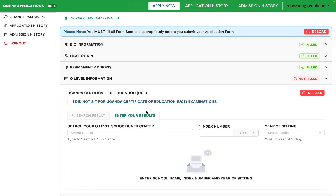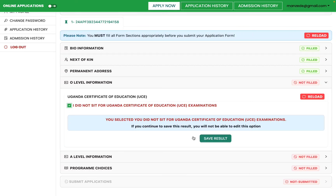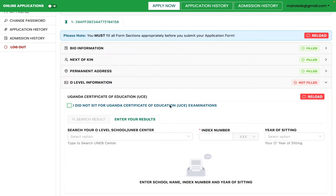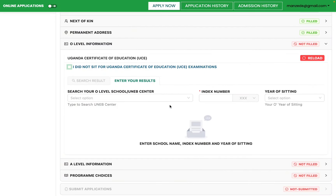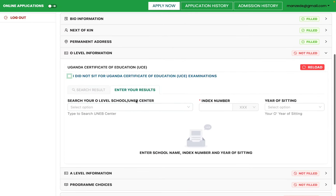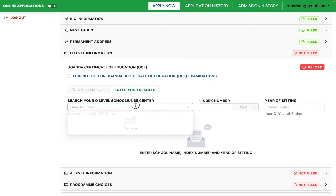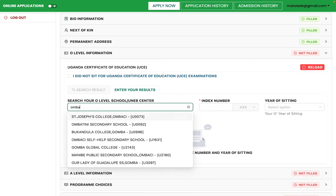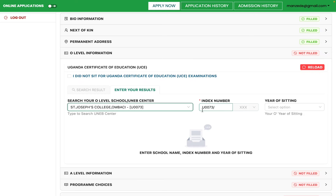If you did not sit for O-level but have a name-equivalent result, select 'Did Not Sit' and save. Be aware that after saving this option, you cannot change it back. So if you have O-level results, do not click that option. Come here and enter your O-level school — search for it and the system will fill in the index number and school code.